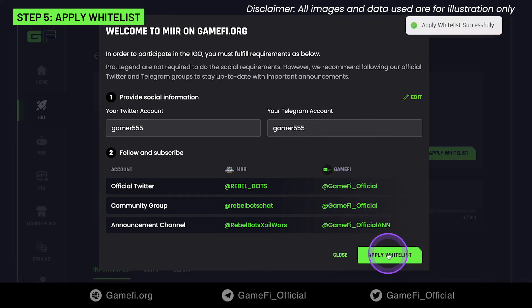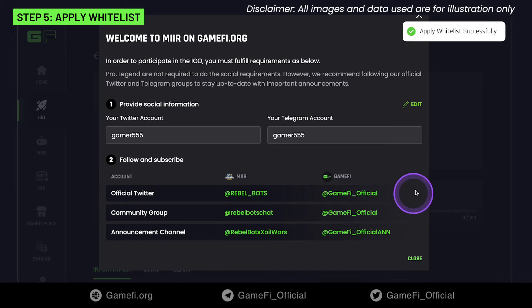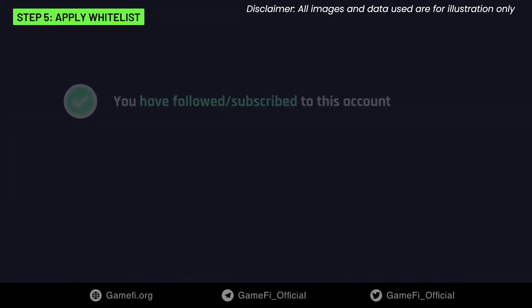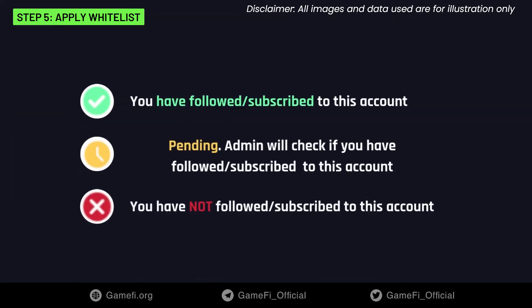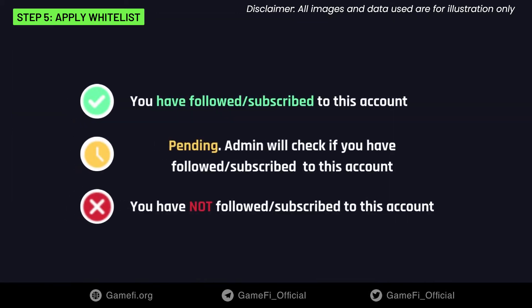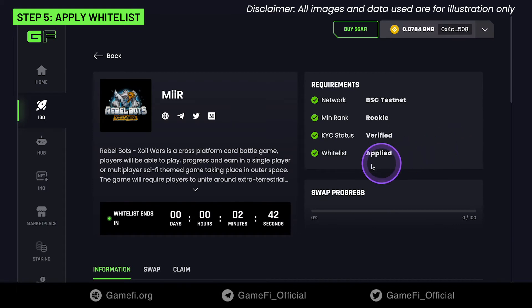Click the Apply Whitelist button. There are three icons on the whitelist application notification. For Pending status, check if you've filled in the right format of your Twitter and Telegram accounts and if you've done all given tasks correctly. Admin will check and update the result for you.